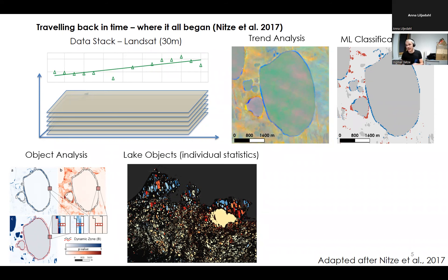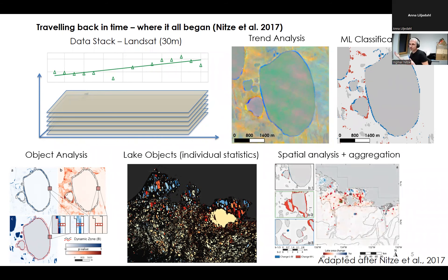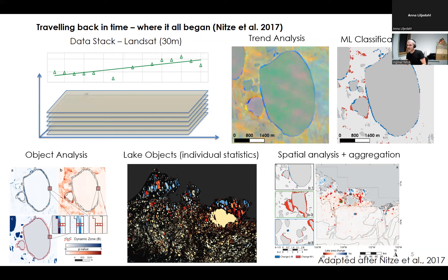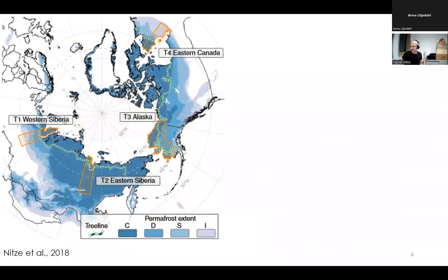Based on that probability information, we created object analysis — first delineating each lake automatically, then looking at border areas to calculate and quantify transition zones, creating lake objects with properties and change statistics from start to end, plus shape parameters. We can do spatial analysis and data aggregation to see where and how much change is happening. That's where we started, more in four small regions as a test case.